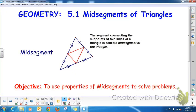Hi, welcome to Geometry. This is section 5.1, Mid-Segments of Triangles. A mid-segment is the segment connecting the mid-points of two sides of a triangle. This is called the mid-segment of the triangle.